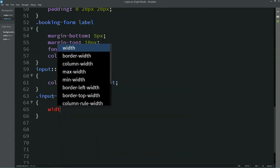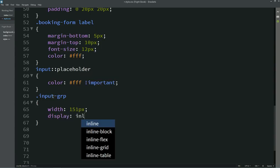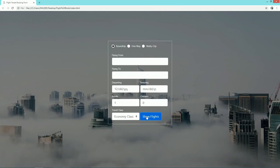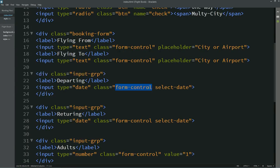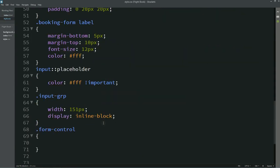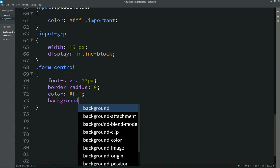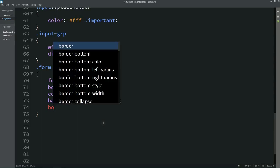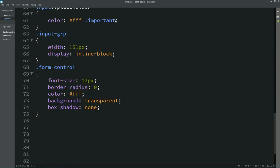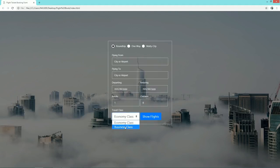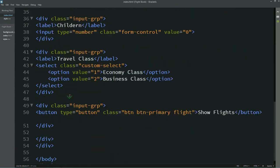Now I'll copy the 'input-grp' class. The width will be 151 pixels and display inline-block. Now you can see the date fields are aligned in a single line. I'll copy the 'form-control' class name and set the font-size, border-radius, color, and background to transparent. Set box-shadow to none — using !important because it is a Bootstrap class. Now you can see the input field is transparent.